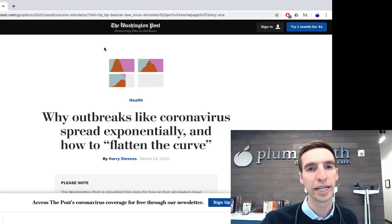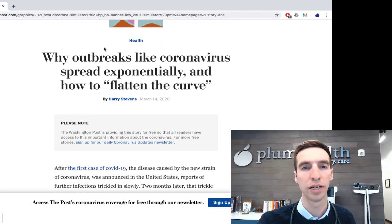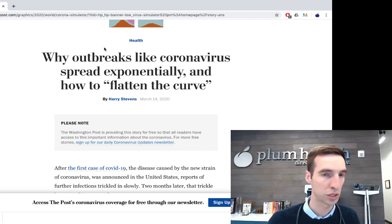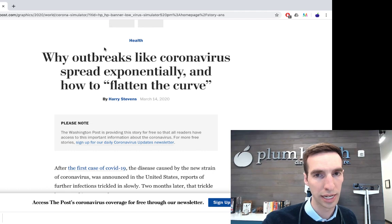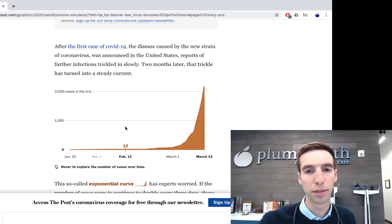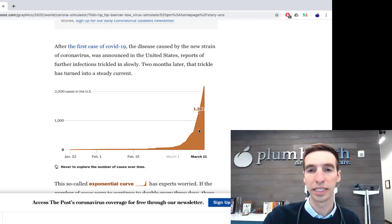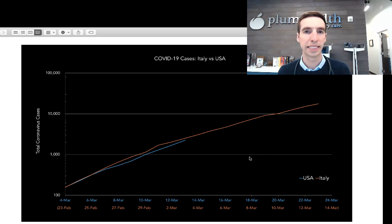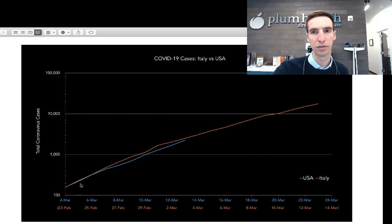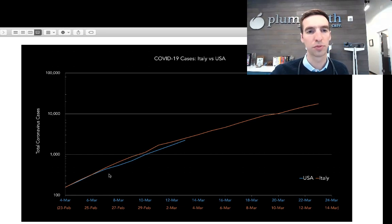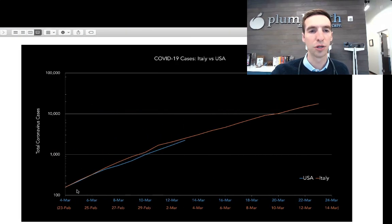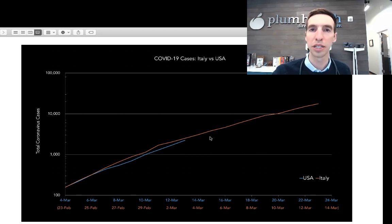The next thing I wanted to talk about was the effect of staying in place and social distancing. I thought this Washington Post article was phenomenal — all their coronavirus coverage is free on the Washington Post and the New York Times, so go check it out. They're showing the number of cases over time with a really big spike. We're tracking with Italy in terms of the number of cases — this COVID-19 cases Italy versus USA graph is on a logarithmic scale, so the growth is actually exponential. We're trending with Italy's cases, which is concerning because we saw what happened there with not enough ventilators or hospital beds.